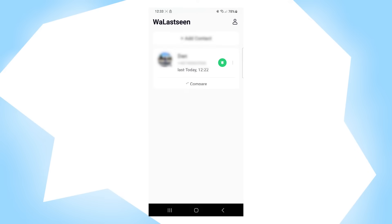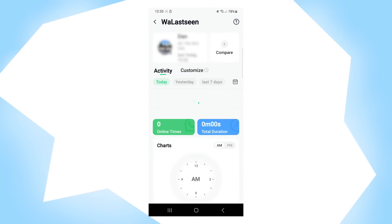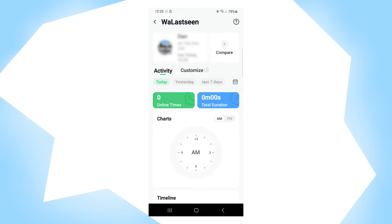After it's done, you can click on the contact and now you can see all the data that the app provides. You have the option to monitor by day — today, yesterday, last seven days, and even a preferred day using the calendar.